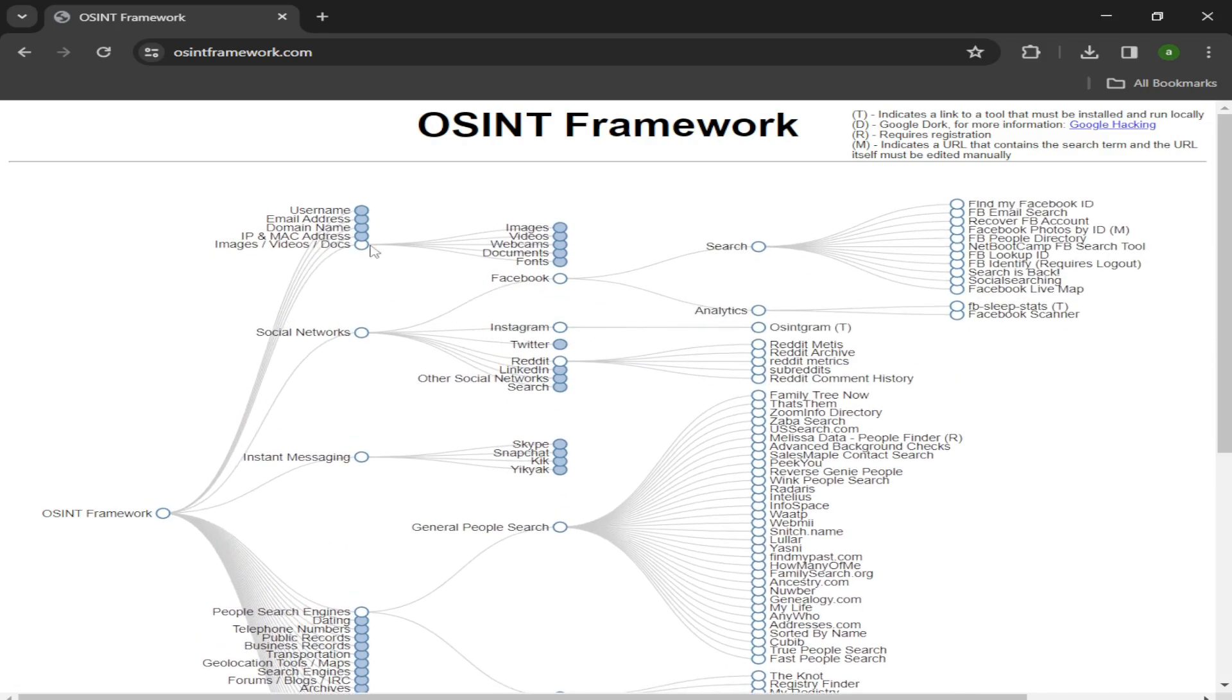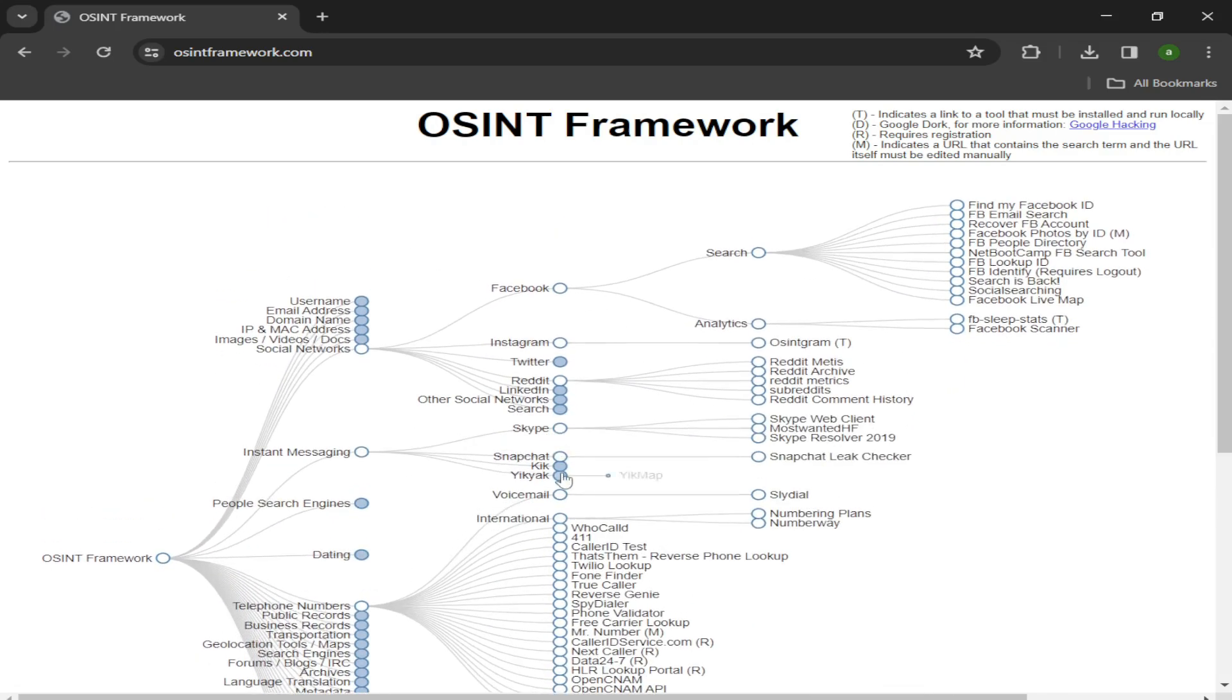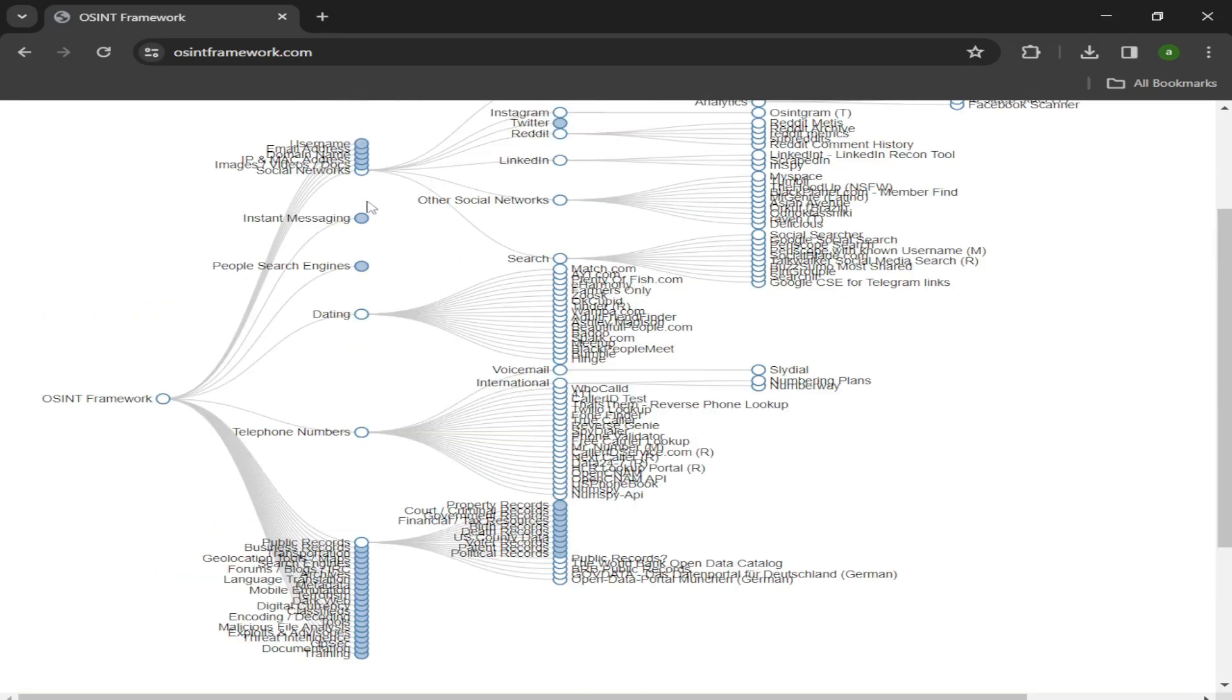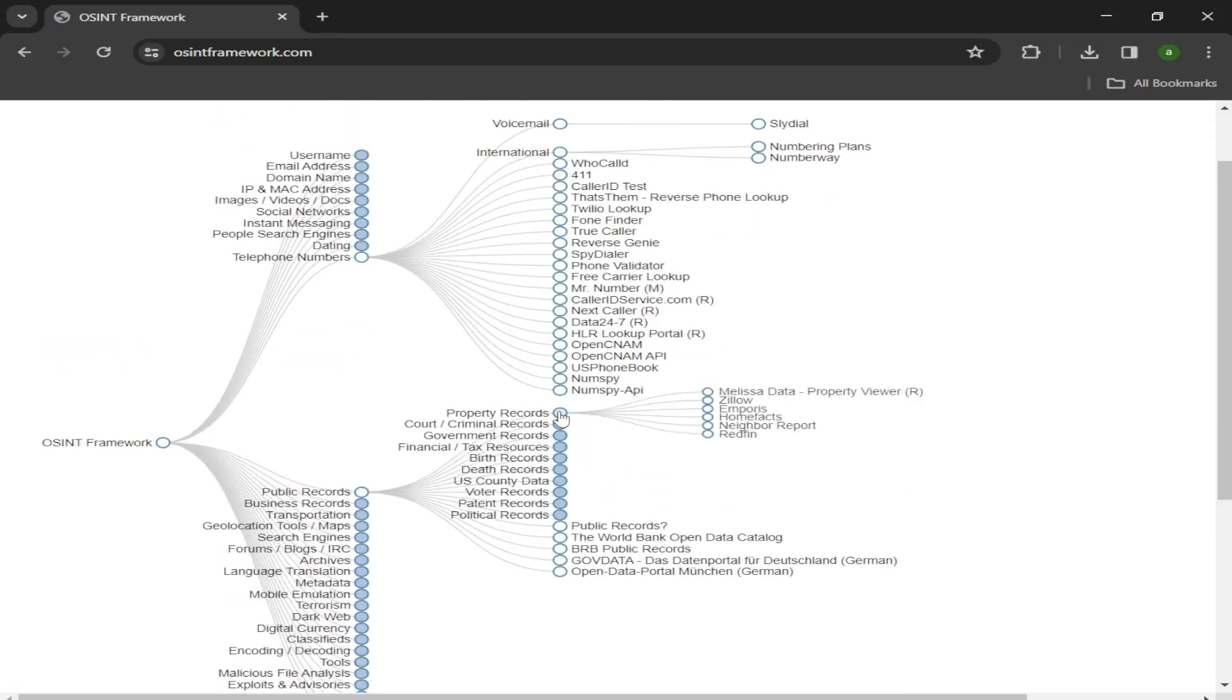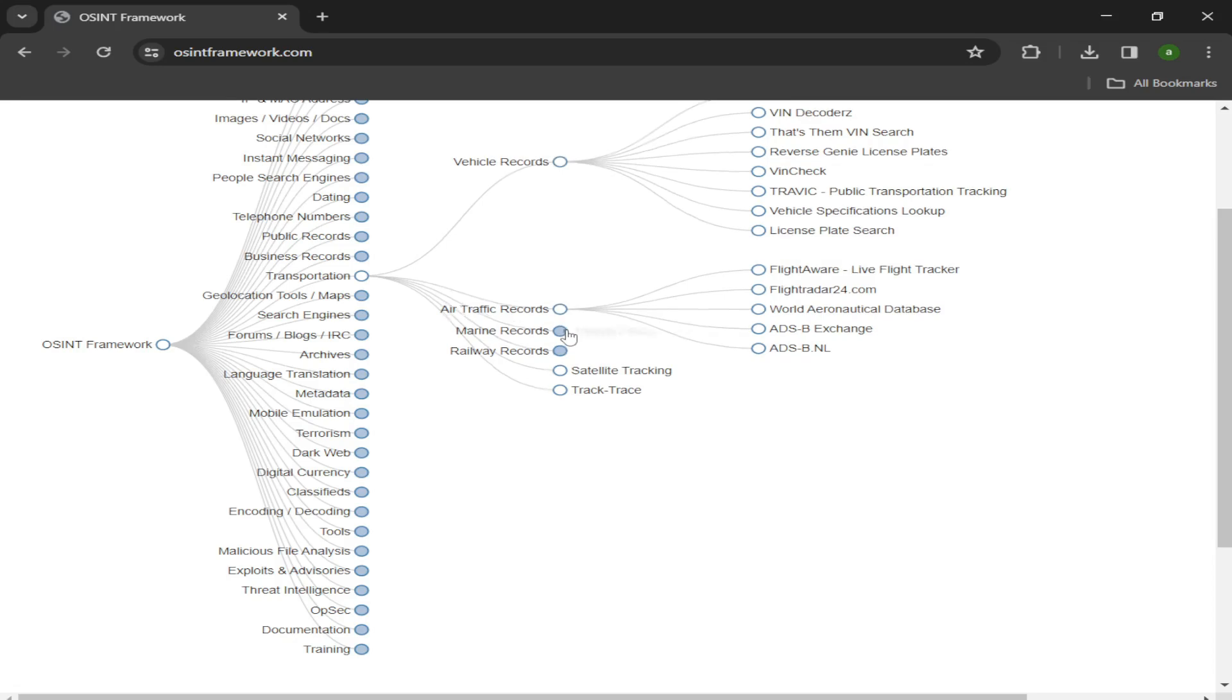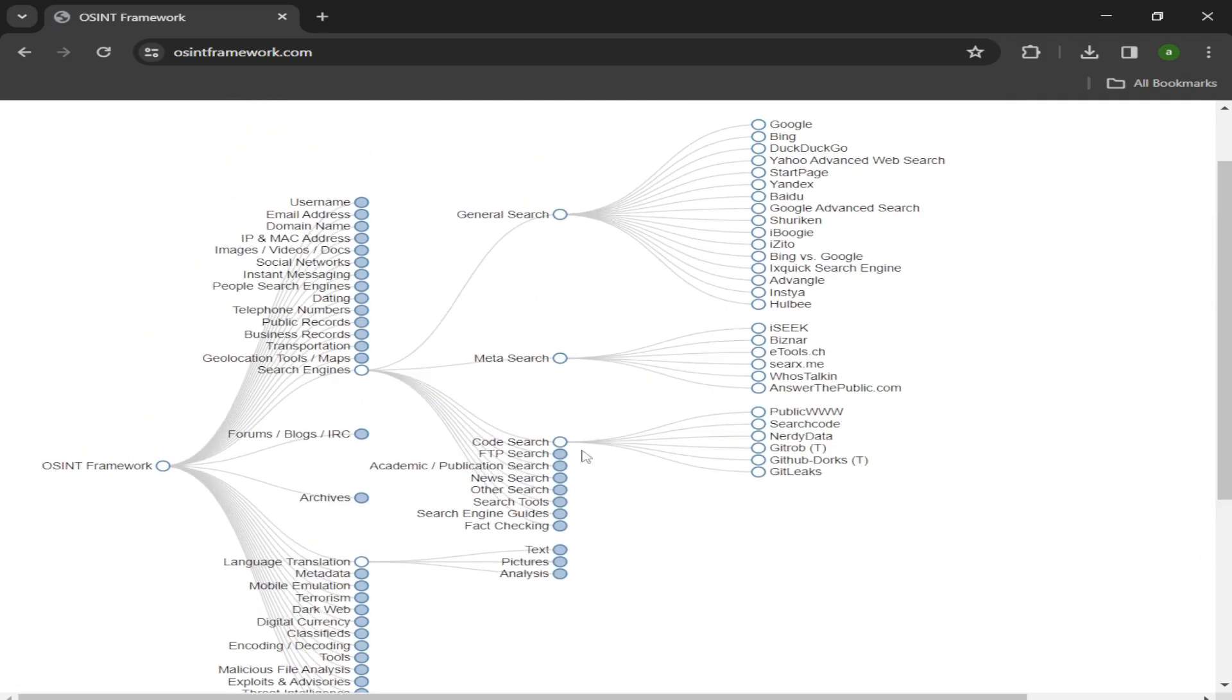OSINT Framework presents you with a huge tree of potential data sources that you can explore. Do you want malicious file analysis, usernames, geolocations, IP addresses, domain names, dark web data, metadata, threat intelligence, phone numbers, or possibly something else? Keep clicking through the tree until you find the source that you need. It is a great tool to have in your toolkit.